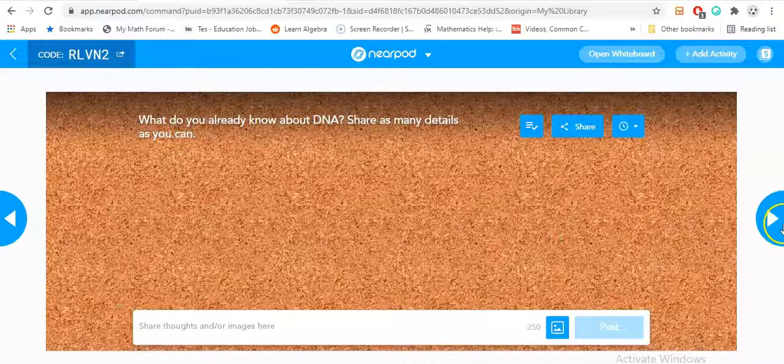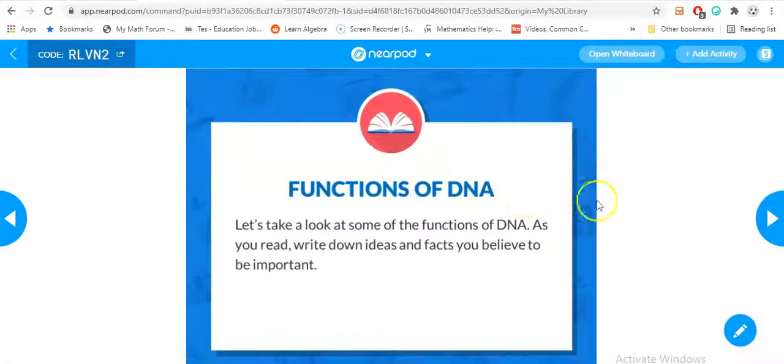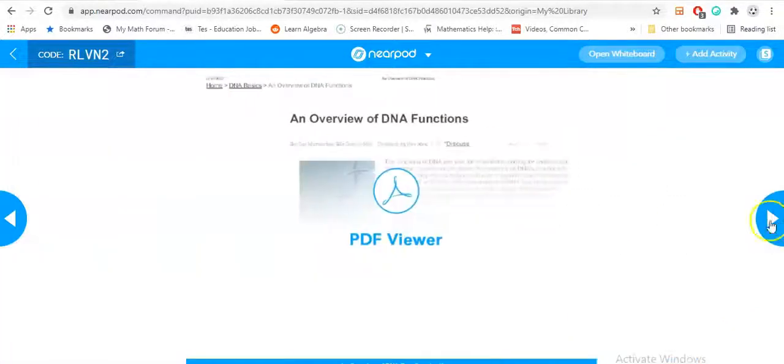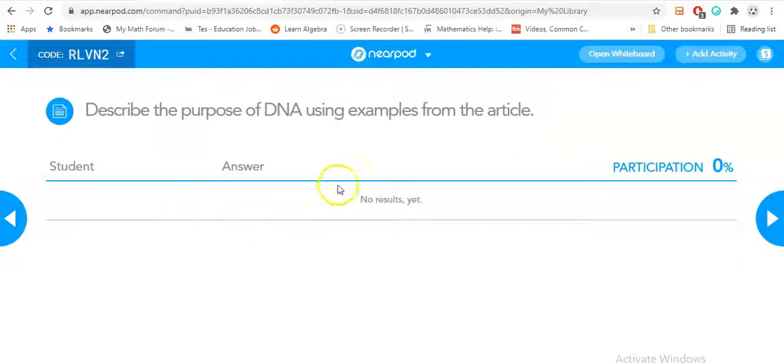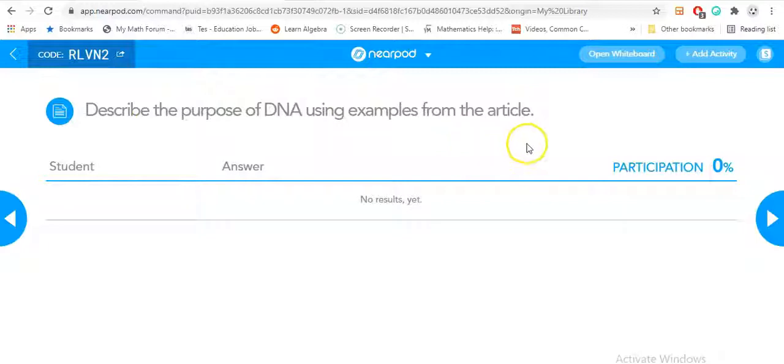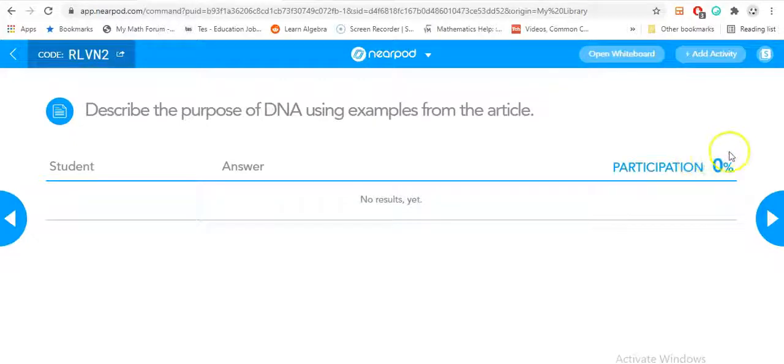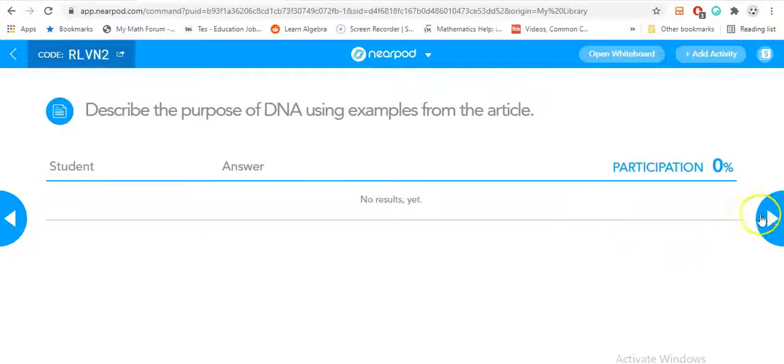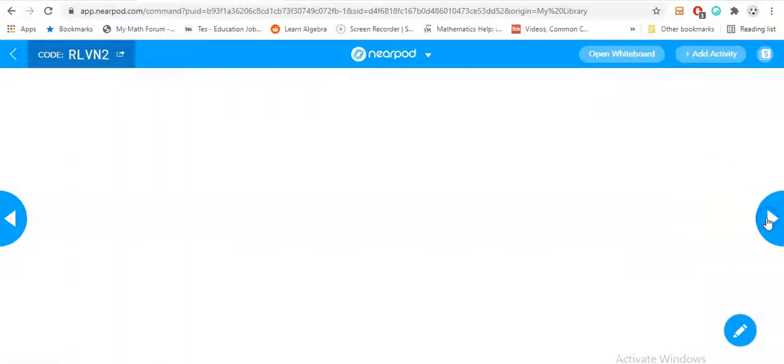That's a really good tool to use. You have different slides indicating based on your order, PDFs that you want to do. Also here, the student won't see this but you will. For the student, they're going to be typing, describe the purpose of DNA using examples from the article. So the student will be here, they answer, once they submit it will be here. The total amount of people that participated will be there. For example, if we had like 10 students and all 10 participated, that's 100%. If only 8 participated, that would be 80%, and so forth.